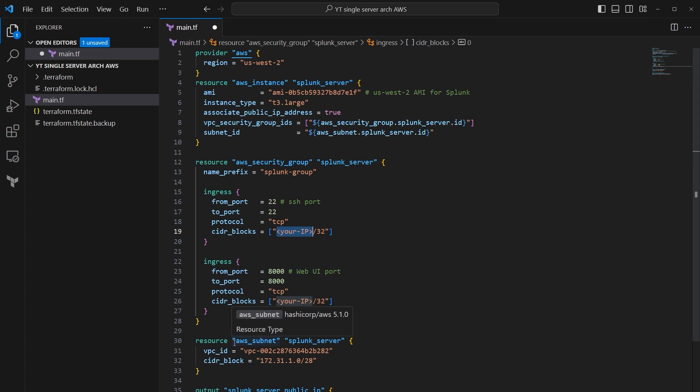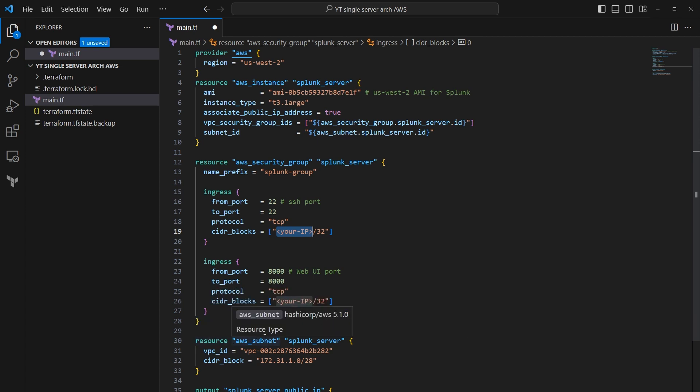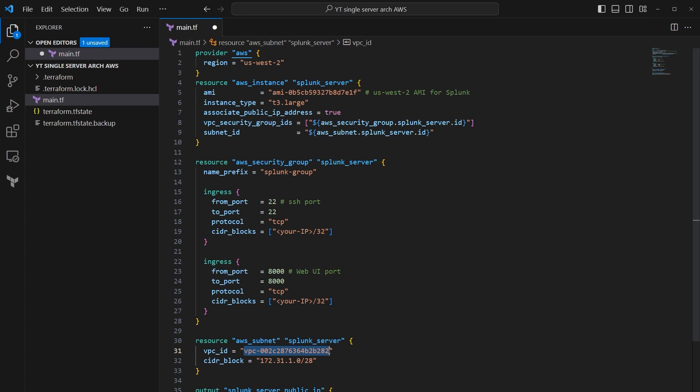And then going down here, you see another resource, an AWS subnet. This one's called Splunk server. So what this is, it's the AWS subnet for Splunk server or called Splunk server. There's a VPC ID. I pulled this out of my AWS console. I know there's a crafty way to get this through the AWS CLI or even using Terraform to query a data source, and then you could take that data source and use it as a variable and put it in here. I don't know how to do that yet. I'm still figuring this stuff out on my own. This CIDR block is associated with this subnet.